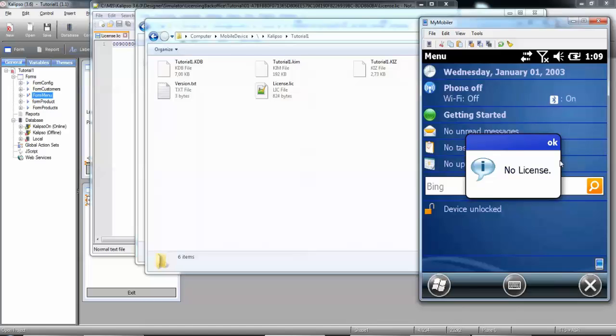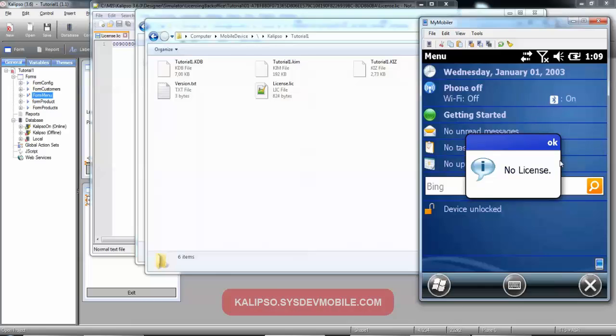Instead of displaying the warning, you can close the project or disable some functions or even let the user try the application and close it after a few minutes. It's all up to you. Check the tutorial on action sets for more details. Congratulations! You've concluded the tutorial about licensing.